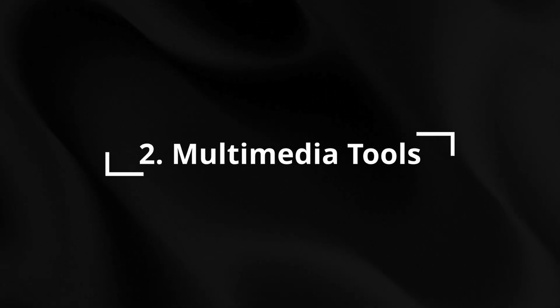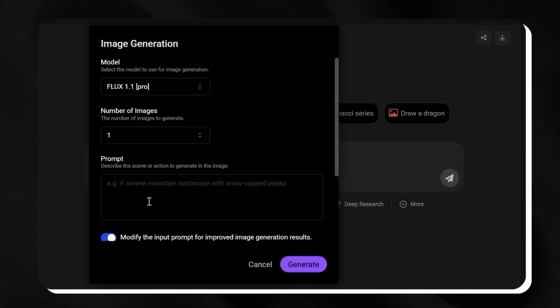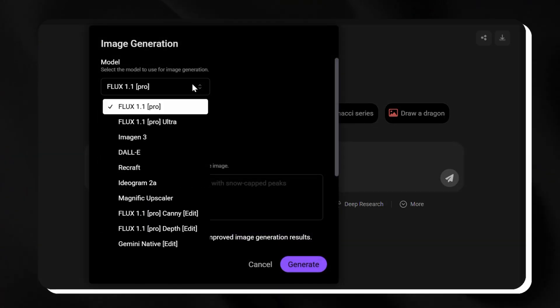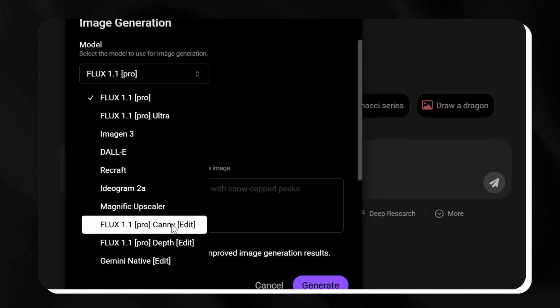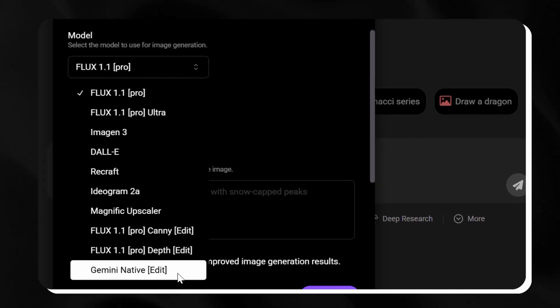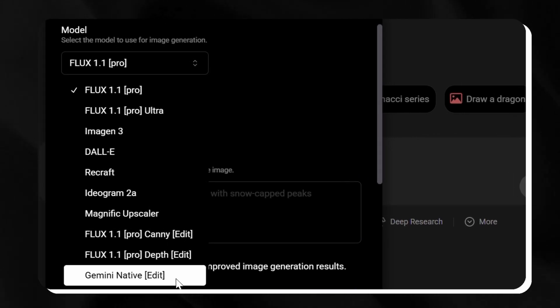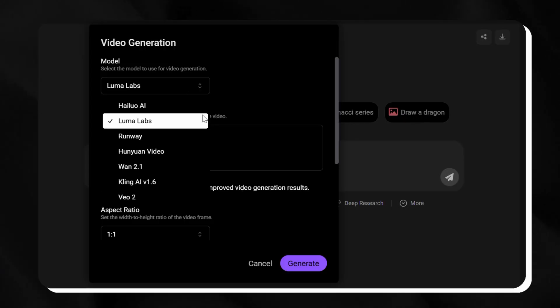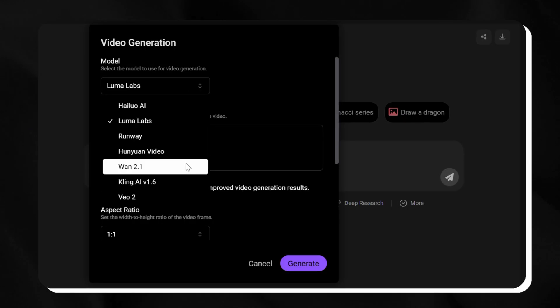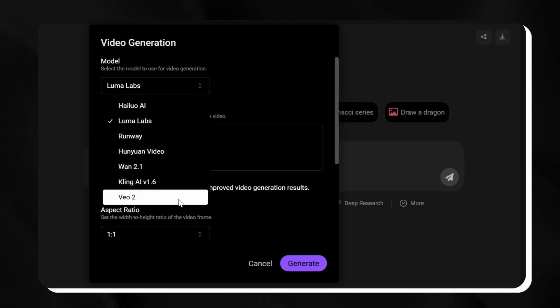Now, let's check out the creative tools. Chat LLM gives you 5 image generators: Ideagram, Recraft, Flux, DALL-E, and 7 video generators like Hailuo, Kling, Luma, and Runway.